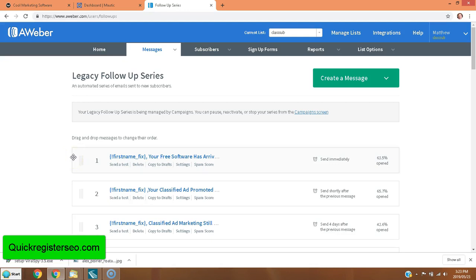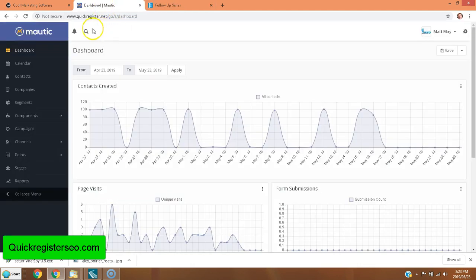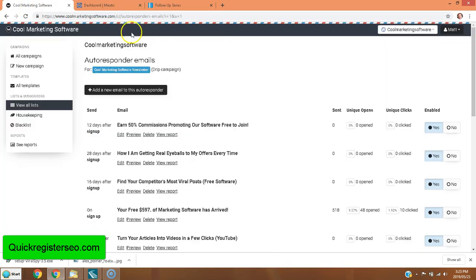Hi, this is Matthew May with QuickRegisterSEO.com and today I'm going to be talking about email marketing systems. I'm going to be talking about AWeber.com, GetResponse.com, Mautic self-hosted solution, and Sendy self-hosted solution for email marketing autoresponders and drip campaigns.